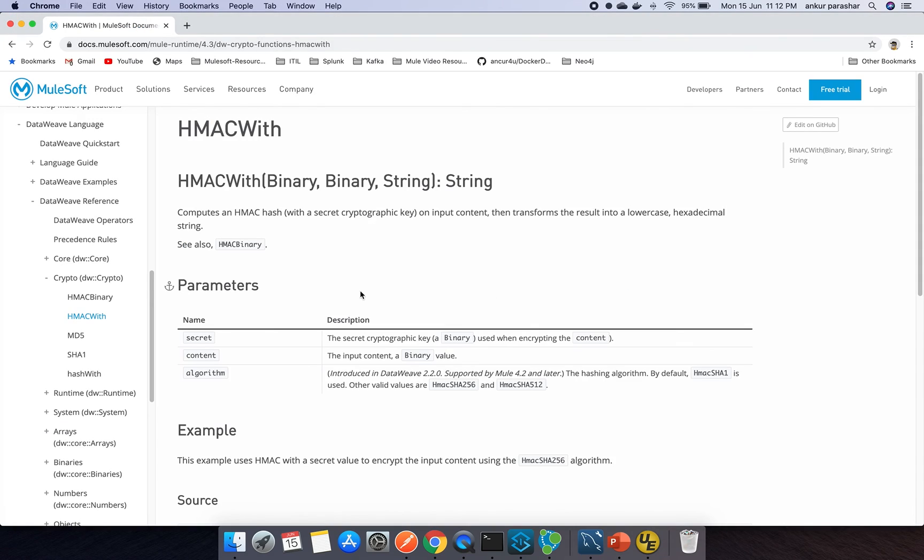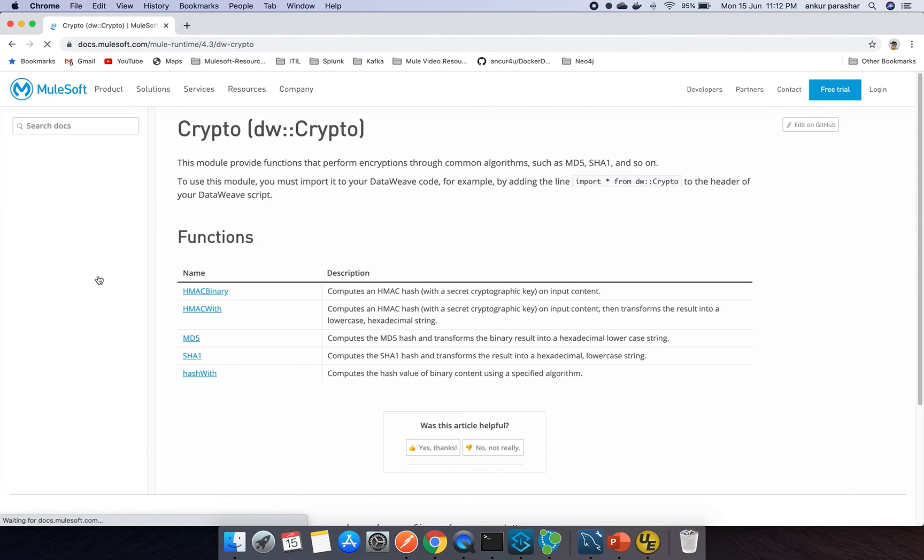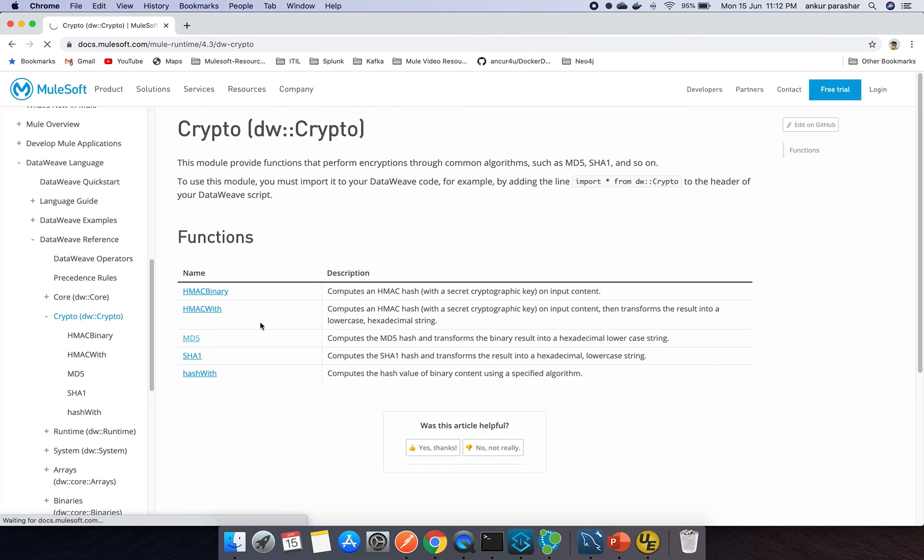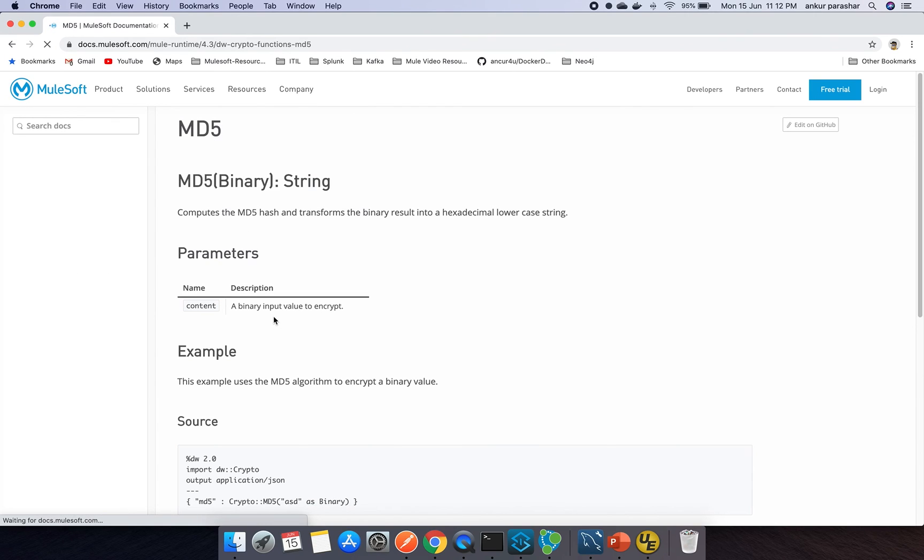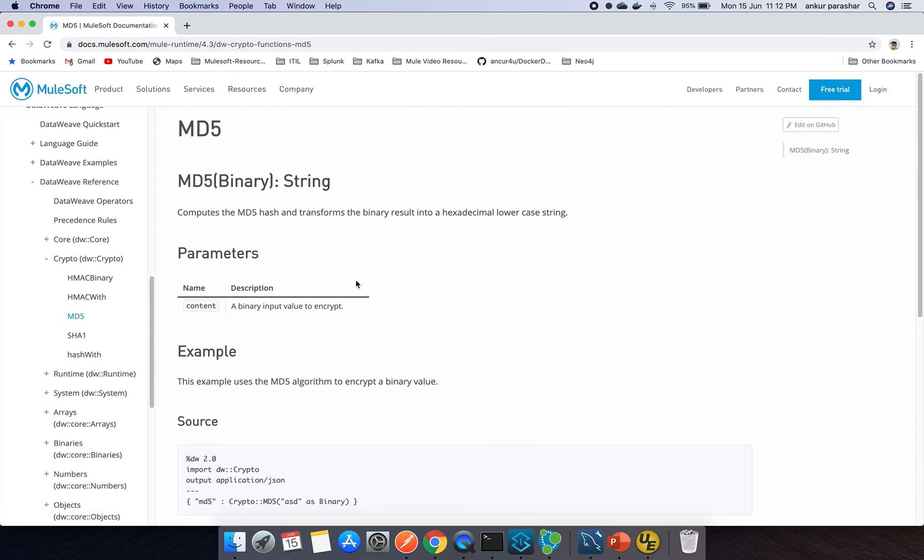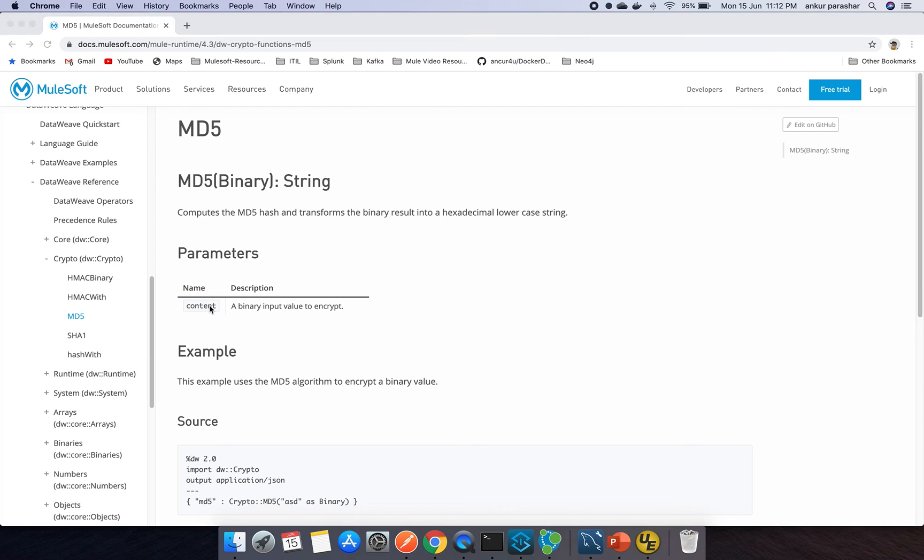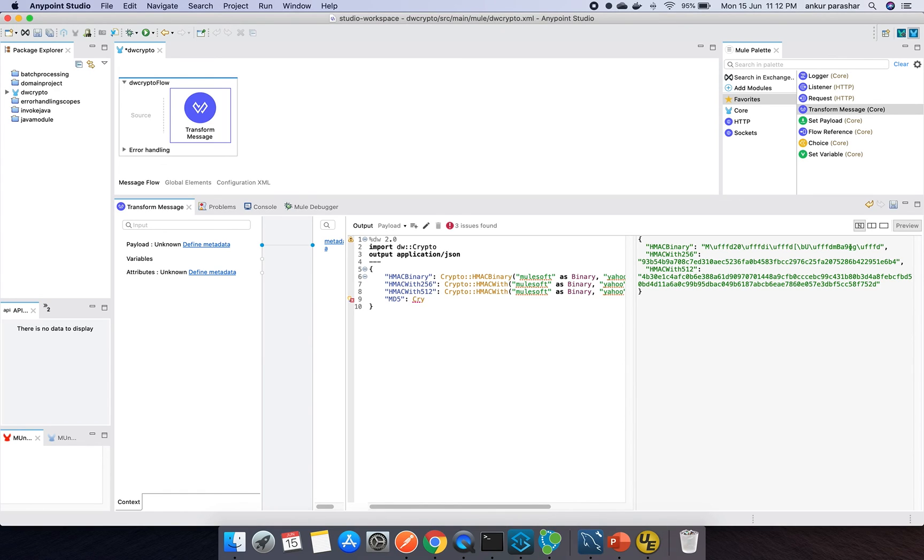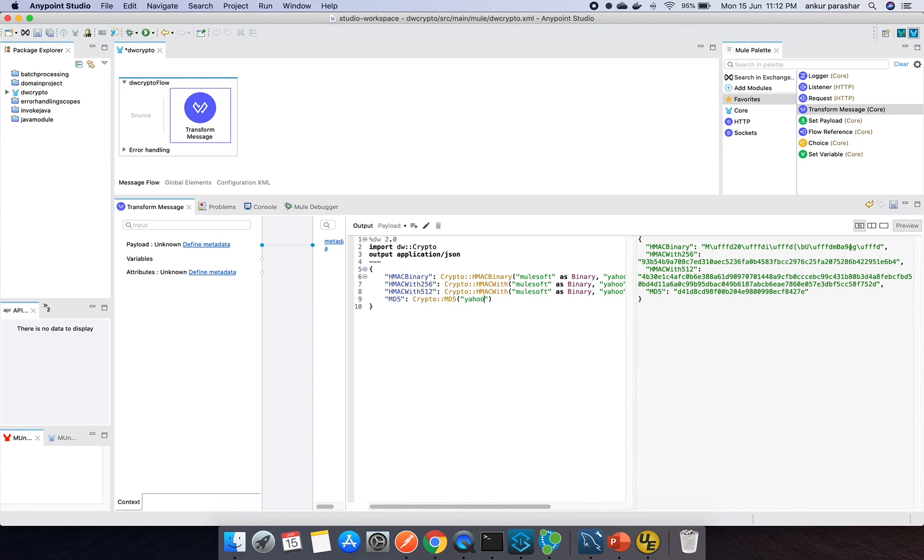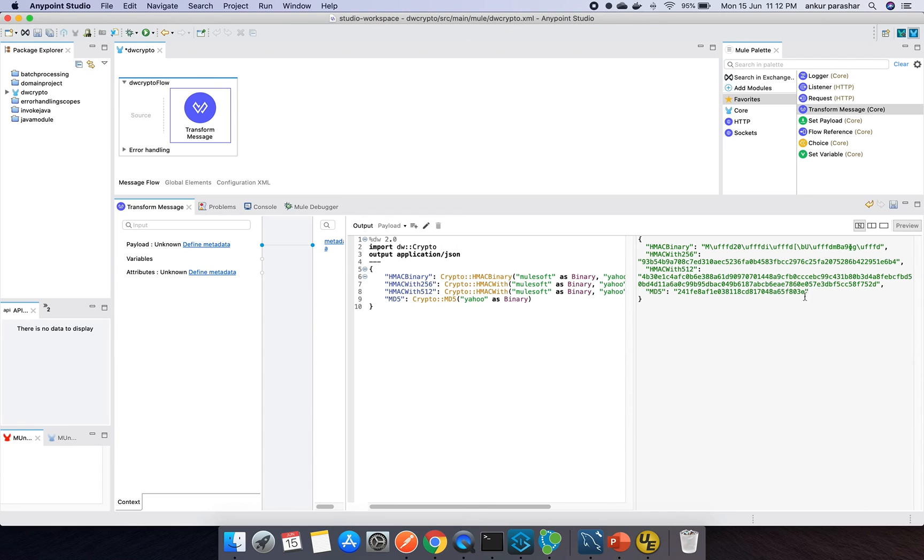There are some other functions as well which are available. We will check like MD5. MD5 transforms the incoming binary result into a hexadecimal lowercase string. You need not to pass any algorithm separately because it will work directly on MD5. So crypto maybe MD5 will pass Yahoo as binary. Let's see the conversion. You can see the conversion of MD5.